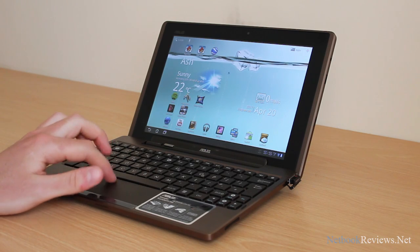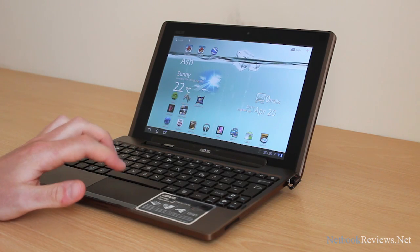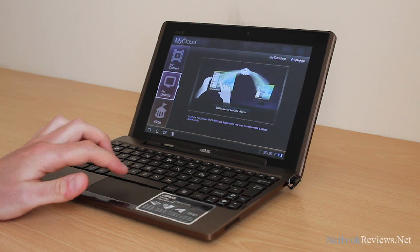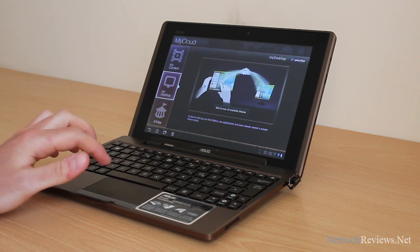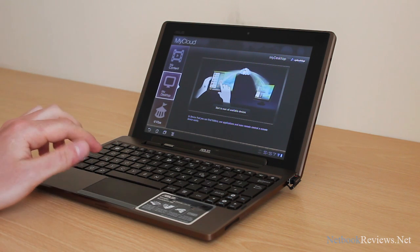This is just a quick demo of the My Cloud software. Part of it is My Desktop, which if you have a Windows laptop, you can install the Asus EPC Suite software onto that.